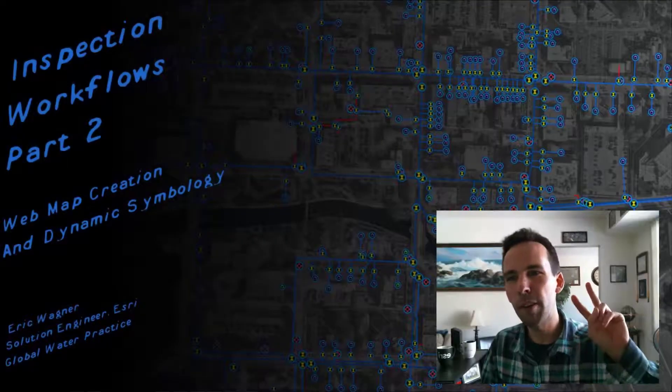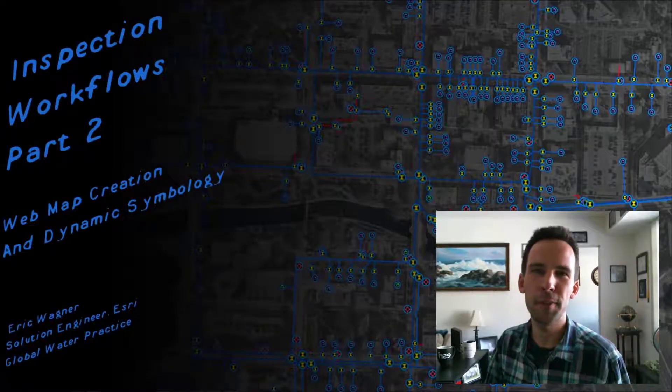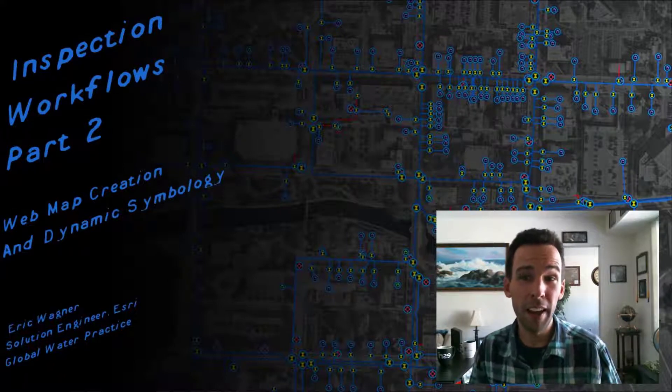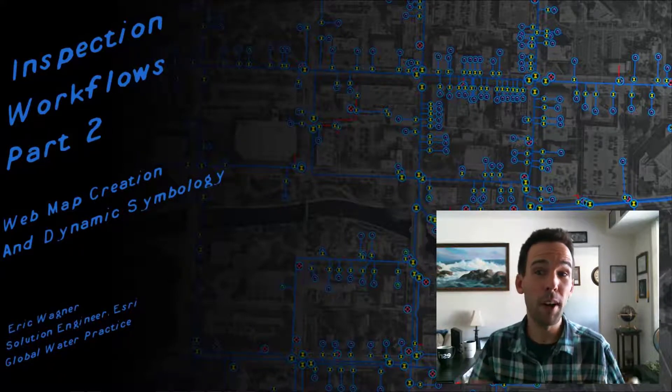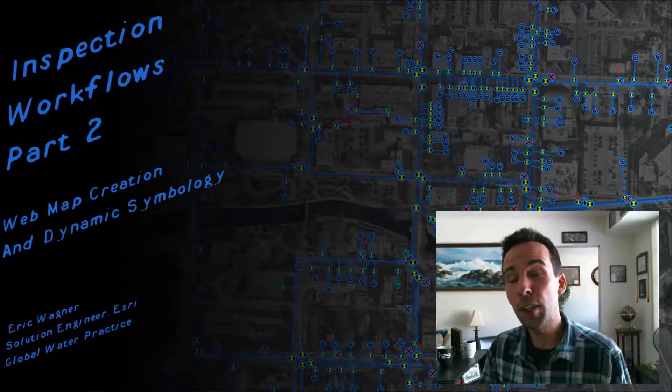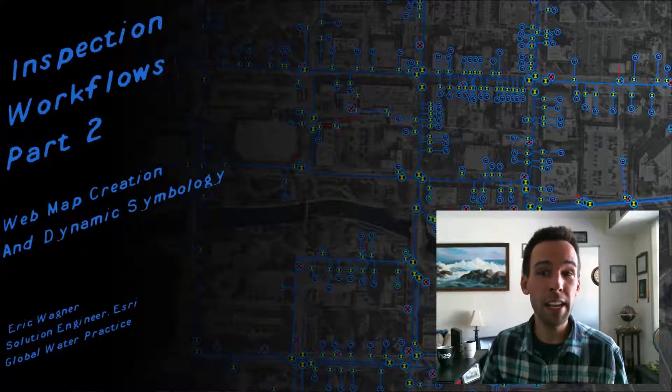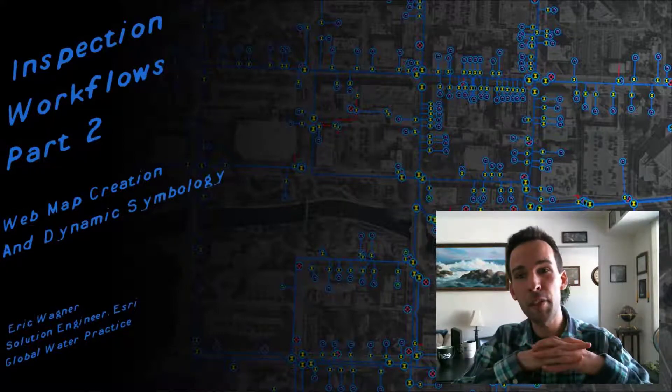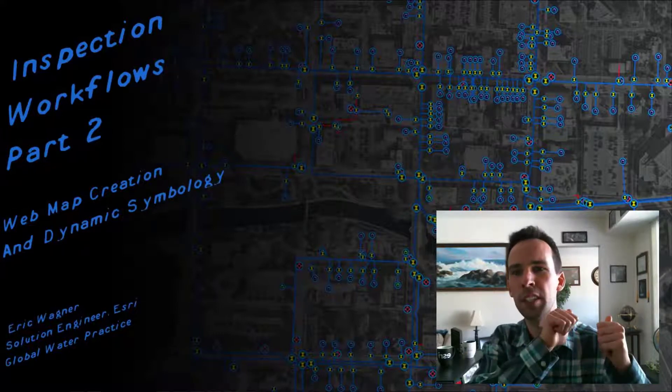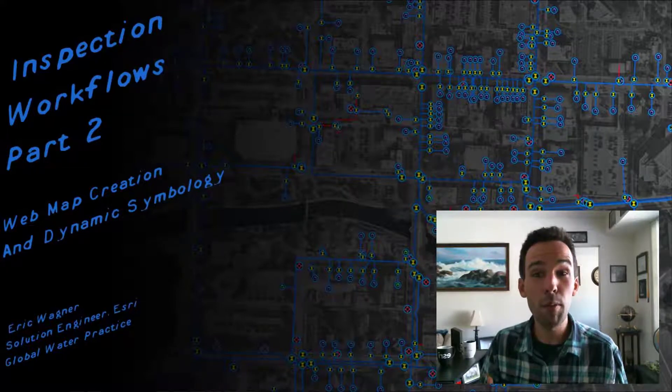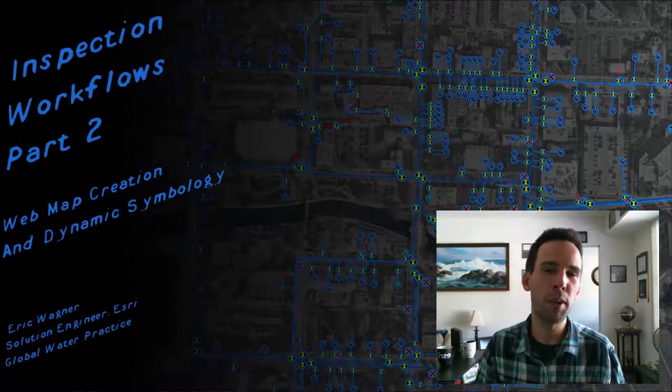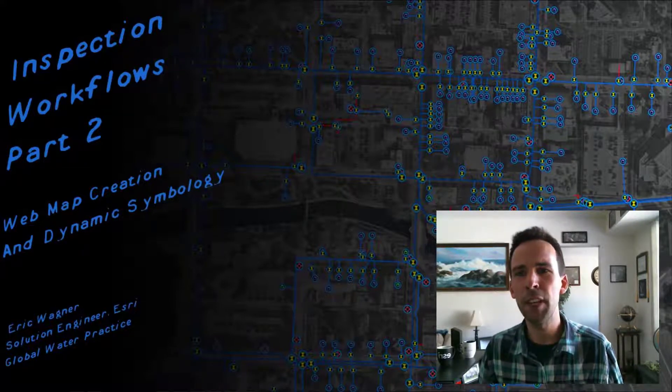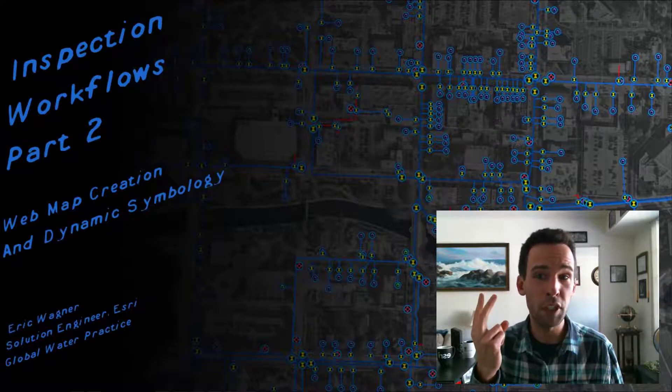Hello everybody, and welcome to part two of our Inspection Workflows Workthrough. In our last video, we took a look at how we can make a layer and a table, link them together in a relationship class, and publish it into ArcGIS Online. Now what we're going to do is build a web map with it and configure its pop-up and its symbology.